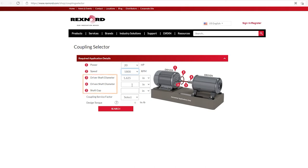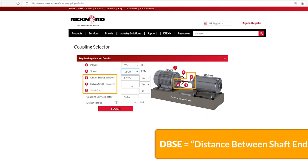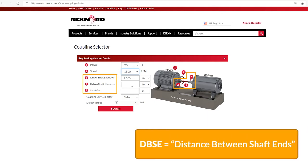The next three fields, fields three, four, and five, are dimensional information. And if you look at the graphic on the right, you'll see those numbers where we are talking about the driver shaft diameter or the motor or primary driver. The driven shaft diameter is number four. And then the distance between the ends of those two shafts is indicated by the number five, shaft gap, or sometimes called DBSE.